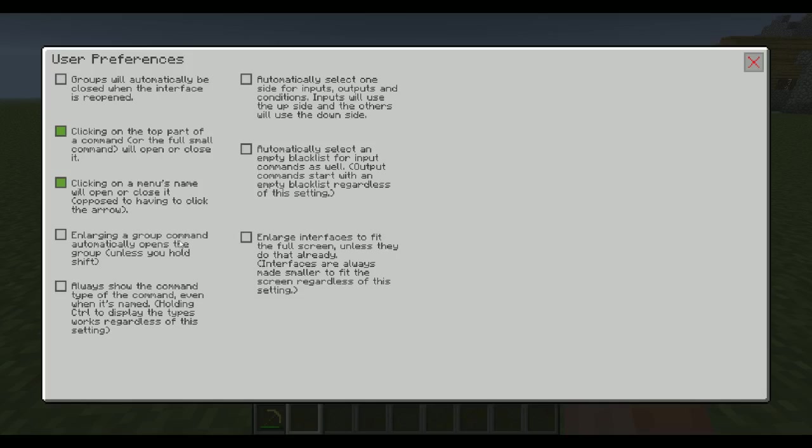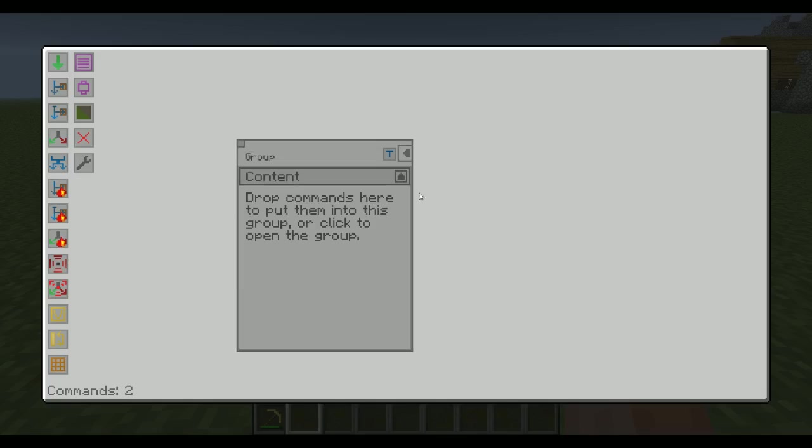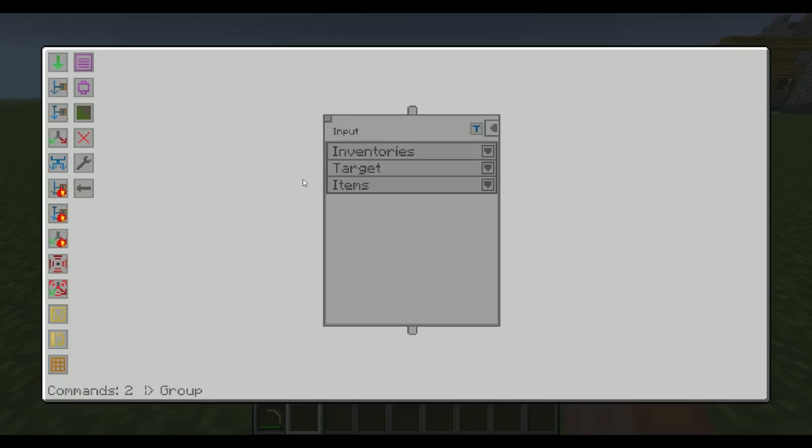Then I have this one. Enlarging a group command automatically opens the group. What that means is the following: if I open this group by clicking on the arrow, we're going to actually go into the group. So now we're in the group and can see the input like so. It says group here and everything.